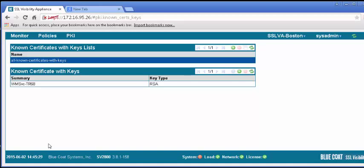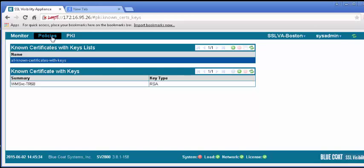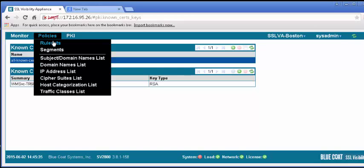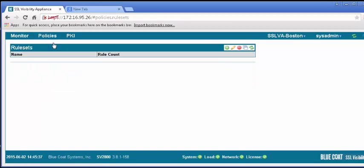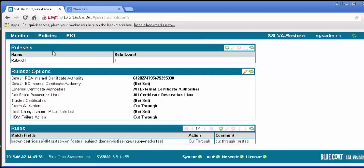A rule is used to match against a specific SSL flow or set of flows. We will create a rule to allow all traffic to pass through the SSLVA in a cut-through mode, meaning no decryption will take place. The SSLVA will act as a wire, ensuring everything is connected properly. Under the Policy tab, select Rule Sets. You may add, remove, or clone rule sets. Click the plus icon to add a rule set.